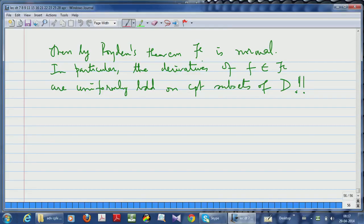The next thing I want to discuss is Schottky's theorem, which is now very easy to prove. Let me write it down — Schottky's theorem.